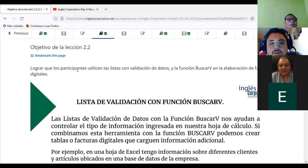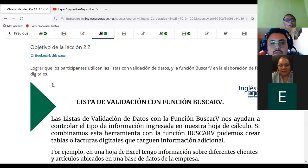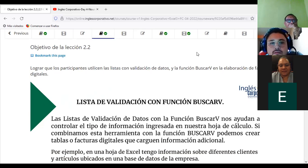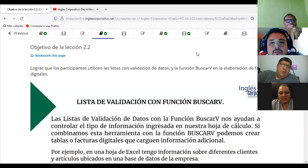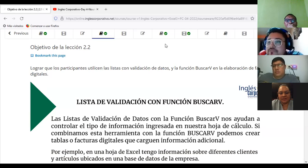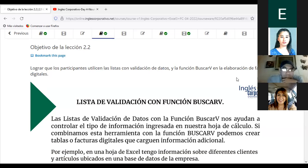En esta sesión, también preguntarles cómo estamos con el avance de la plataforma. Quiero escuchar opiniones. ¿Cómo estamos con el avance de la plataforma? Voy a terminar la sesión uno, todos los cuatro. Excelente, sesión uno finalizado. Yo estoy a punto de terminar la sección dos — van avanzando rápido.